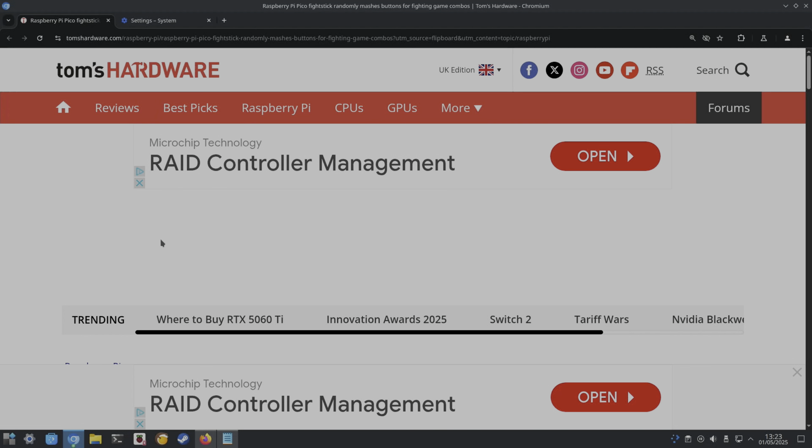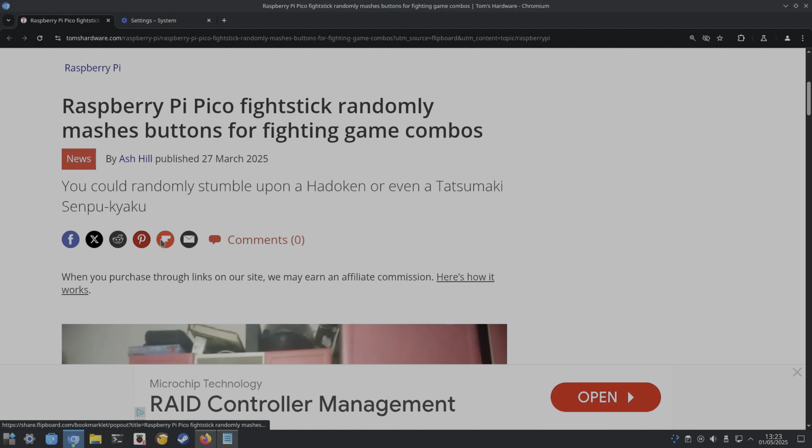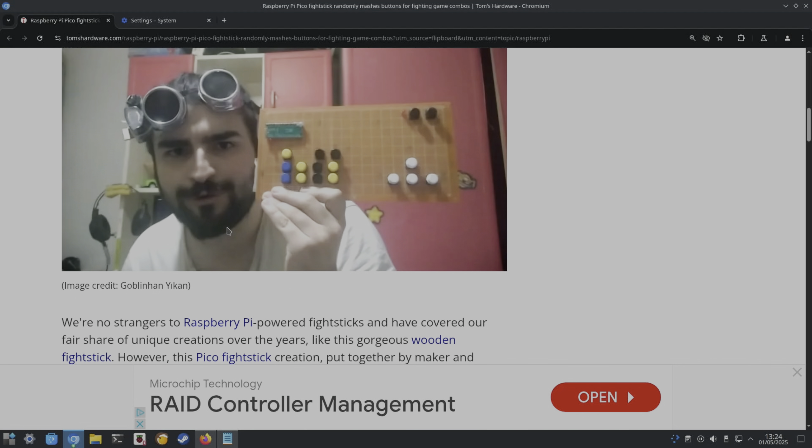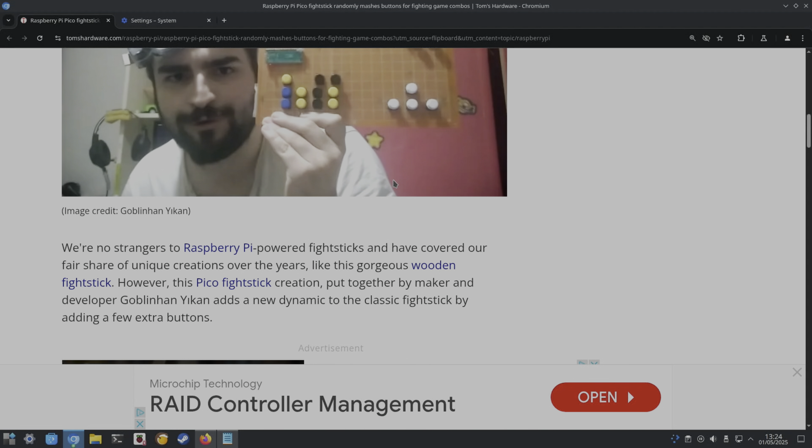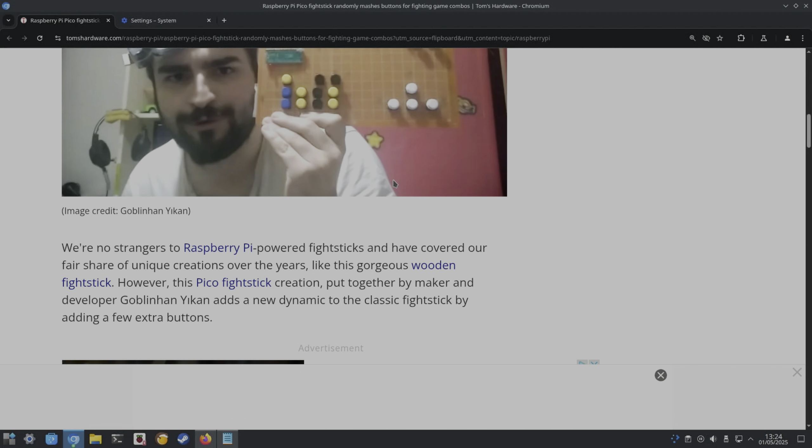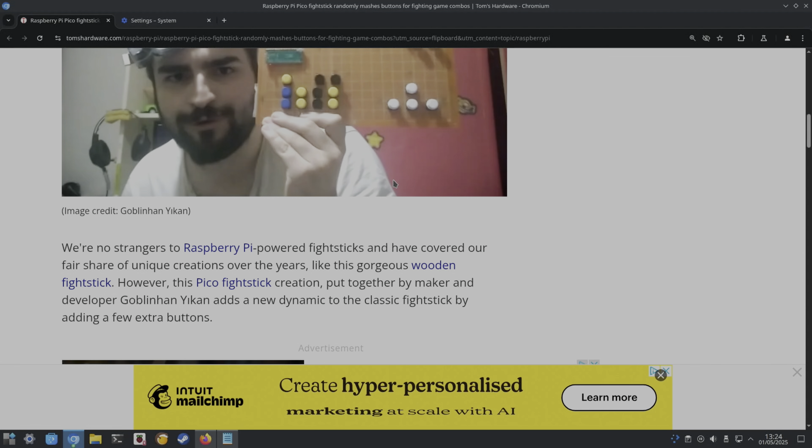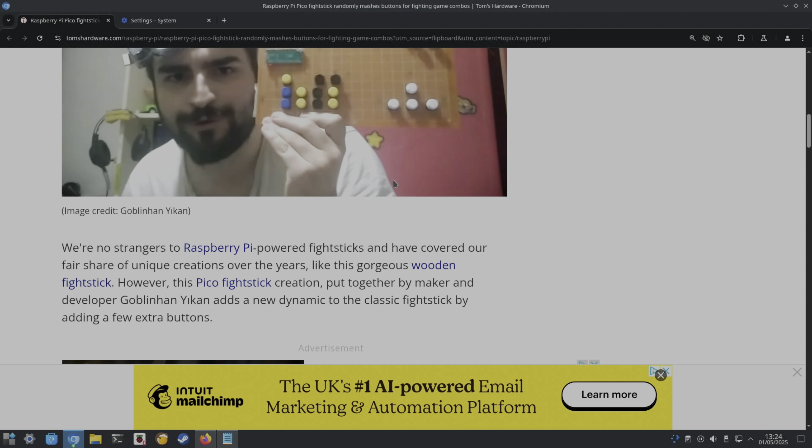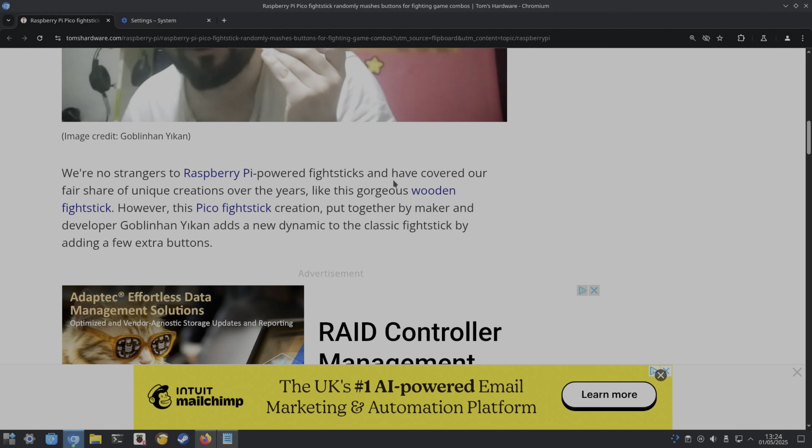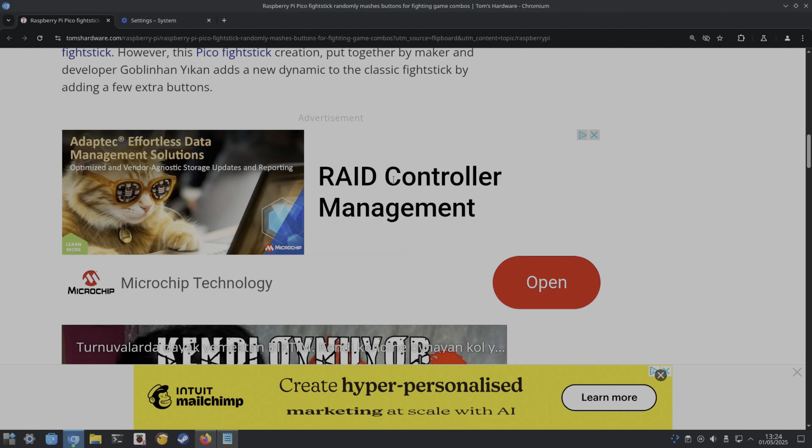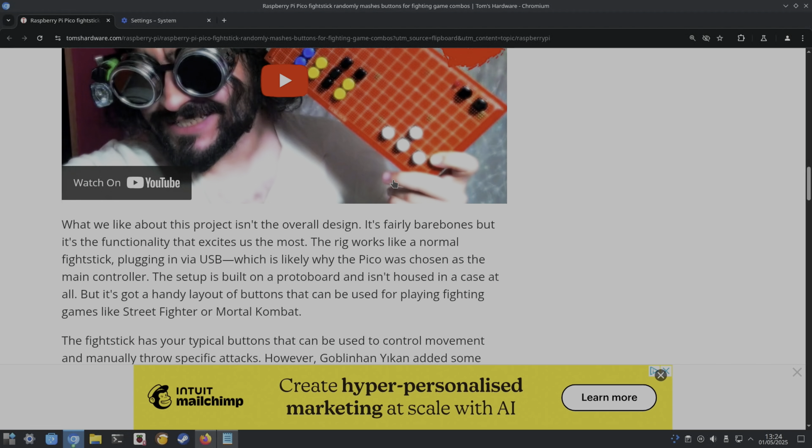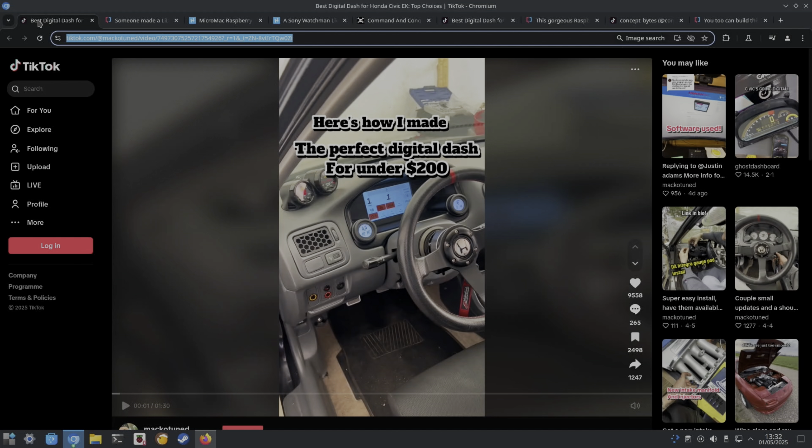We had this story from Tom's Hardware: Raspberry Pi Pico flight stick randomly mashes buttons for fighting game combos. I remember playing against a friend of ours years ago, I think it was Tekken, and he didn't look at his controller. It was on PlayStation One, literally just hammered the buttons. We were playing winner stays on, couldn't get him off. So if you want to win against everybody, this could be your controller of choice. Wooden flight stick. This Pico flight stick creation put together by maker and developer Goblinahan Yekan adds a new dynamic to the classic fight stick by adding a few extra buttons. There's a video link there if you're interested.